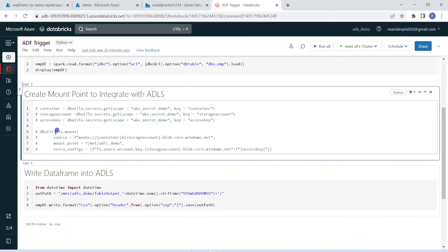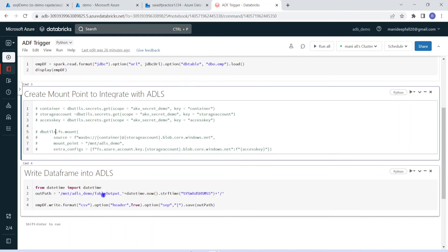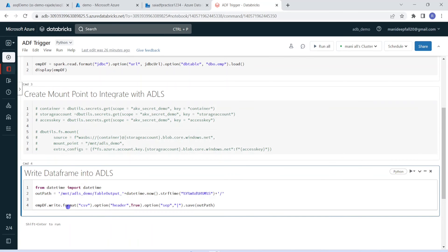If you don't know what a mount point is, I have already posted videos about that — you can refer to those. In the final step, I'm writing the dataframe output into Azure Data Lake Storage. It will create a new folder called 'table_output' appended with the current timestamp, and within that folder it will write the output of the dataframe.